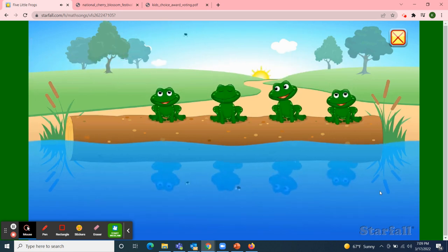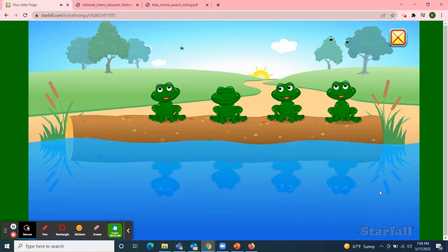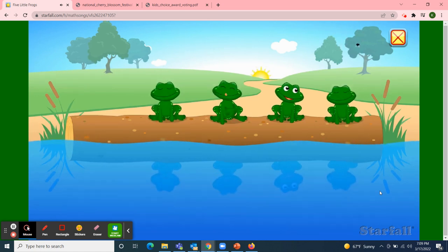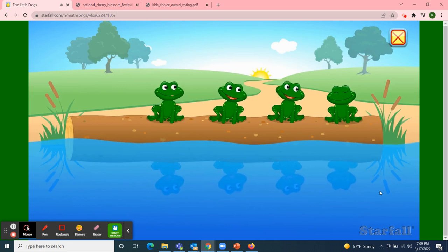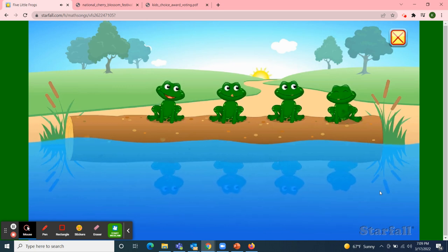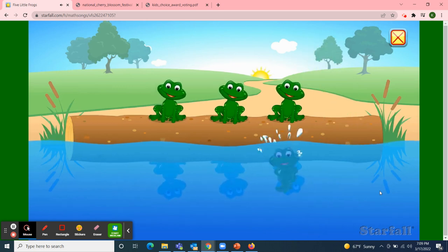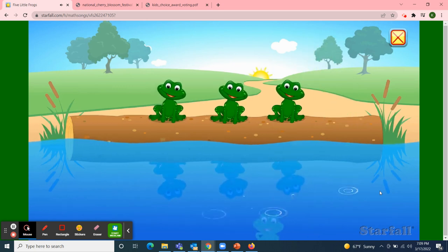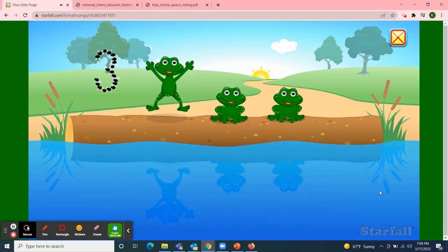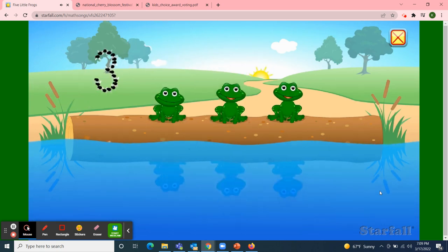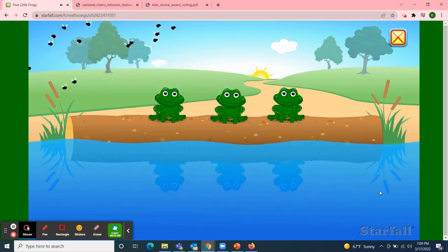Four little speckled frogs sat on a speckled log, eating some most delicious bugs. Yum, yum! One jumped into the pool where it was nice and cool. Glub, glub!